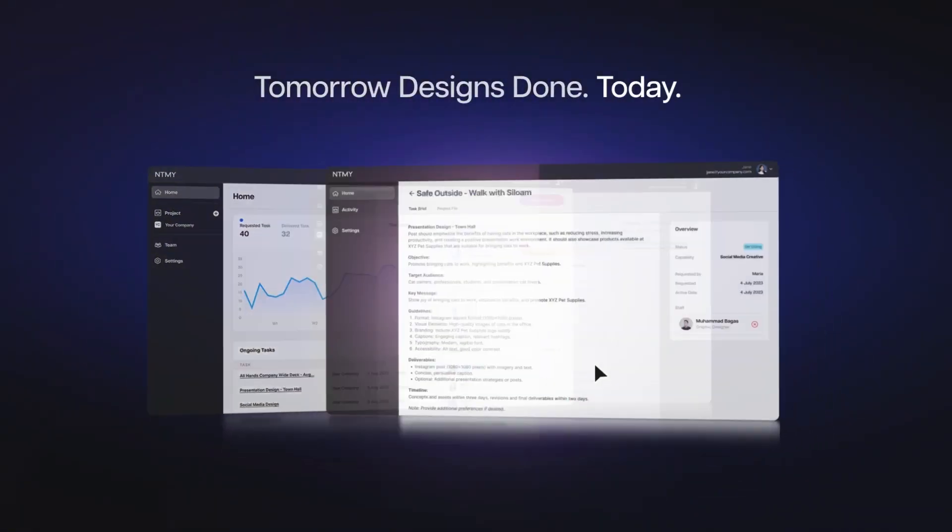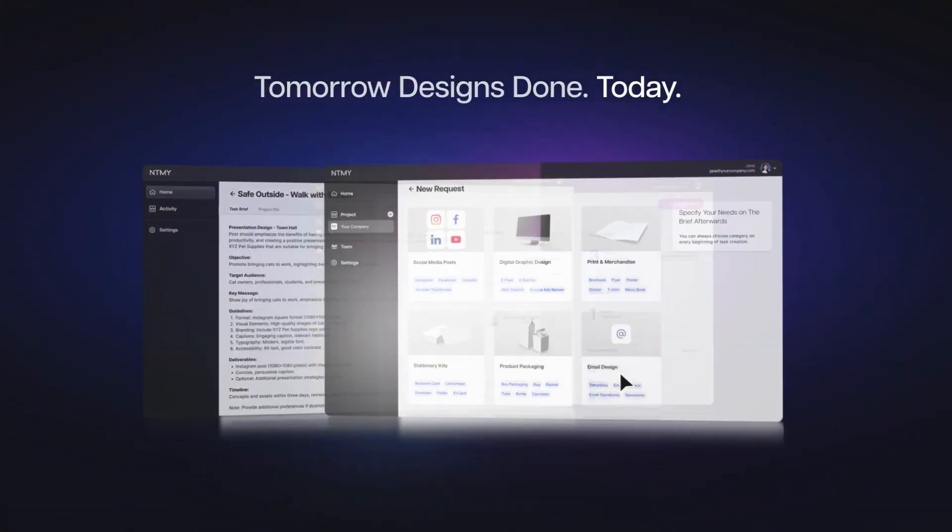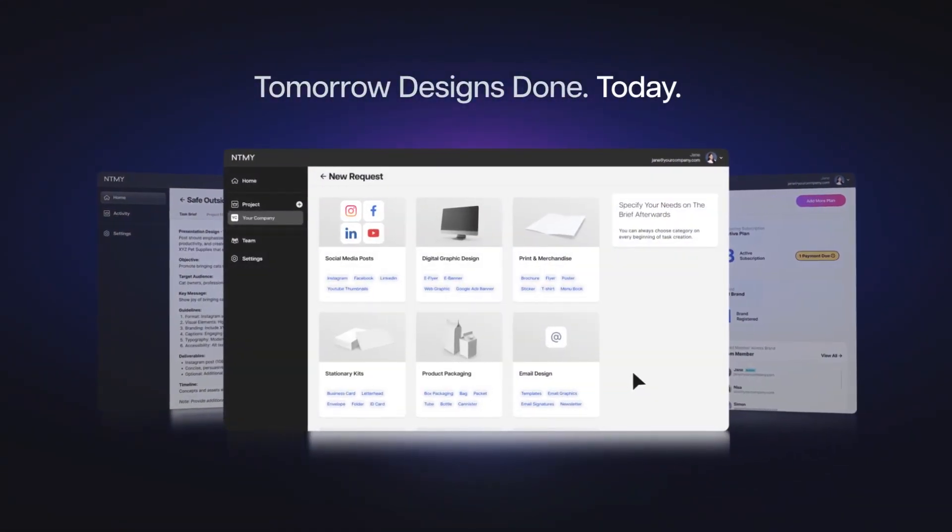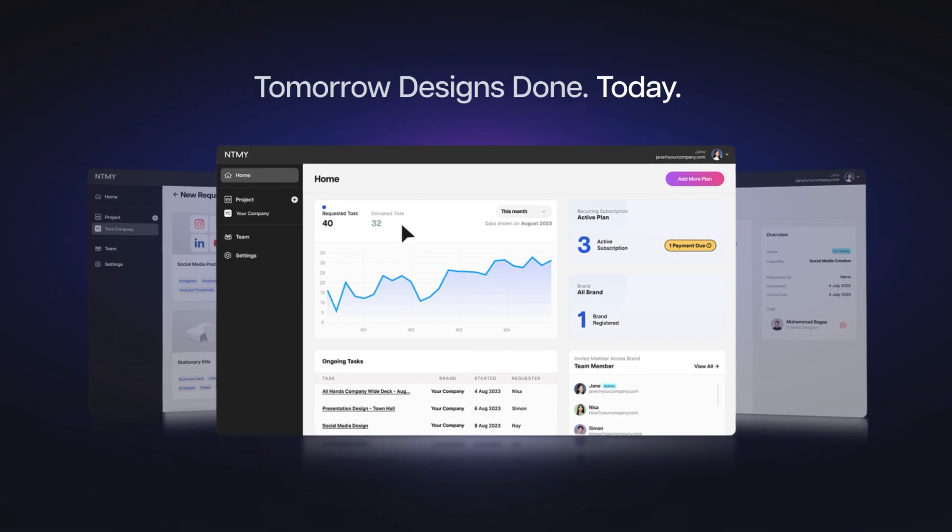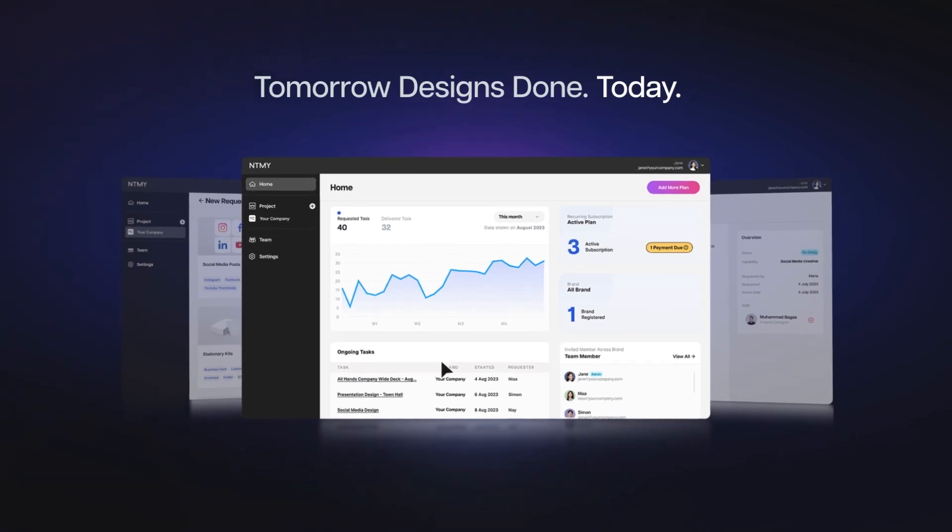Introducing the NTMY Platform. We're here to change how you collaborate for all your business creative needs.